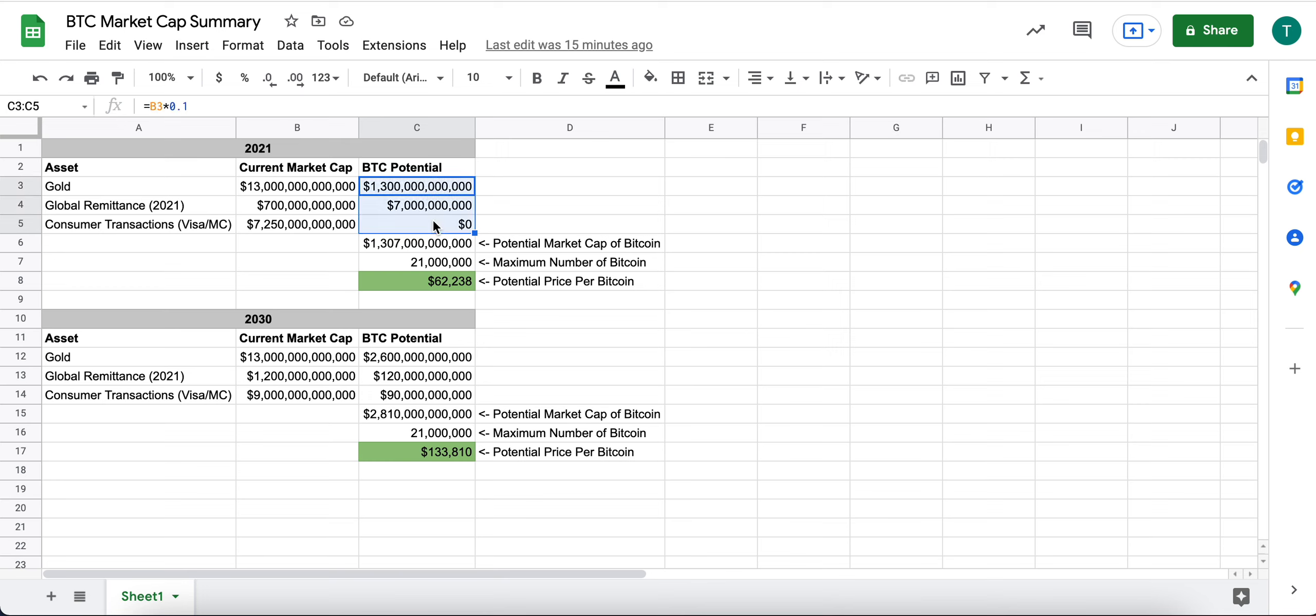And so if we add up all this potential, right, these three areas of potential, we're at roughly $1.3 trillion.